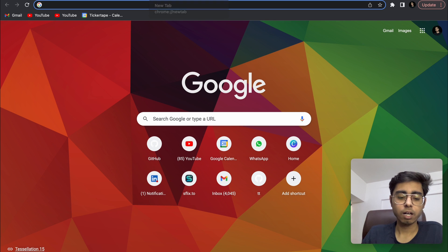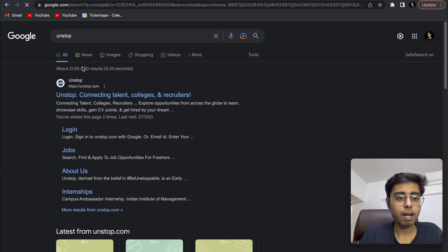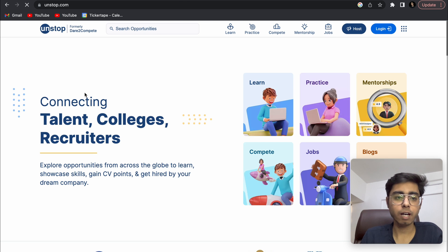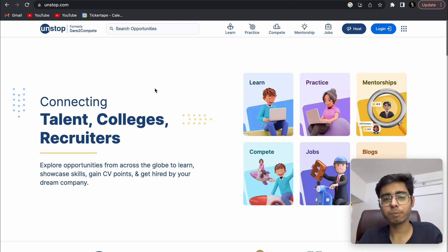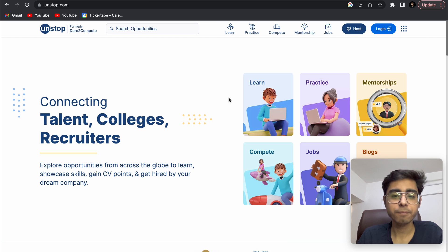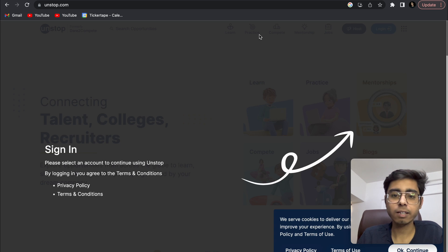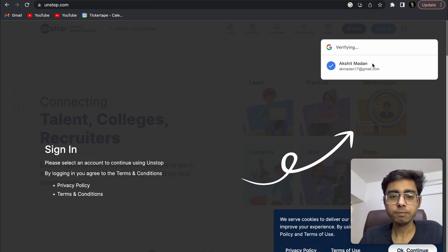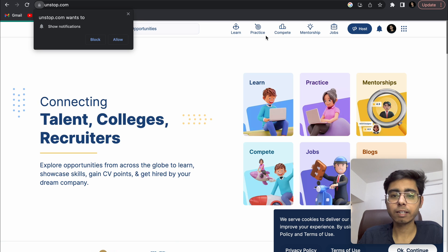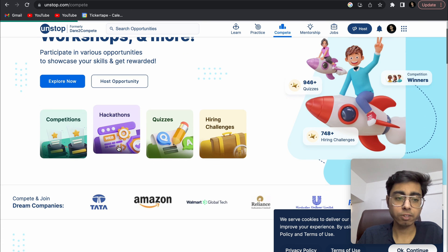Now let's talk about Unstop — that is another website. Through this company, I won one hackathon in my second year, and I think that was my first hackathon, so this website is really close to my heart. On Unstop, you can sign in and click on 'Compete.' Go to the compete section and click on 'Hackathon.'